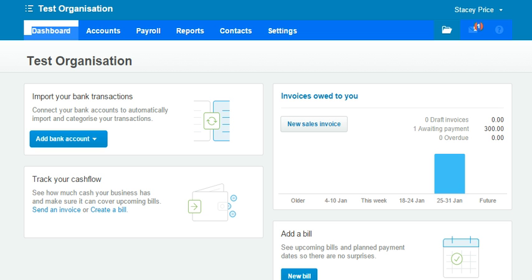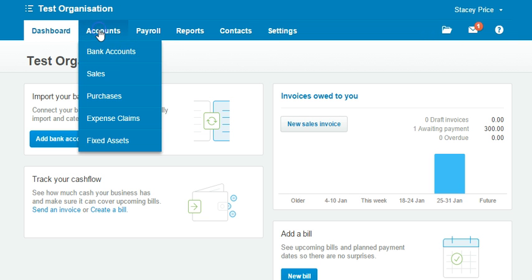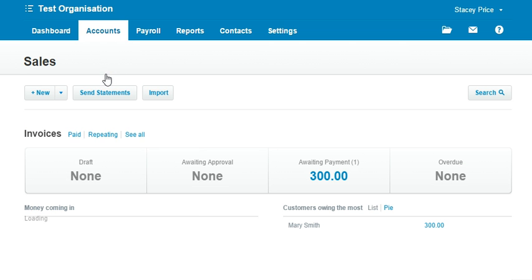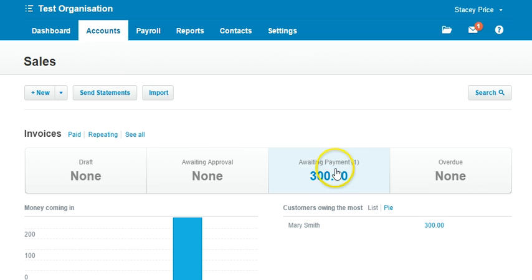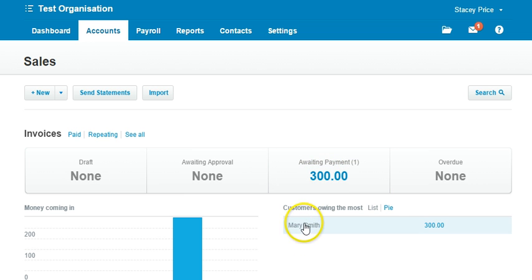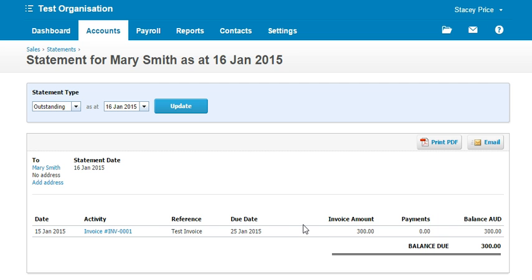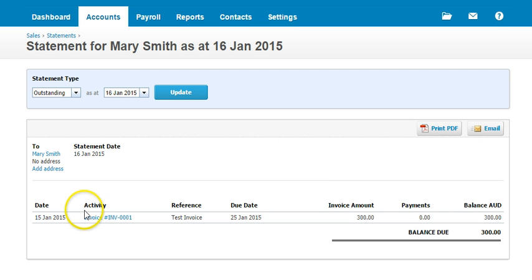When you come into Xero and you're taken to your dashboard, go to Accounts in the top toolbar, then Sales, and try to find a sale you've previously created. In this test system I've got one sale under Awaiting Payment, so I can click on that $300 invoice or click down to Mary Smith for the $300.